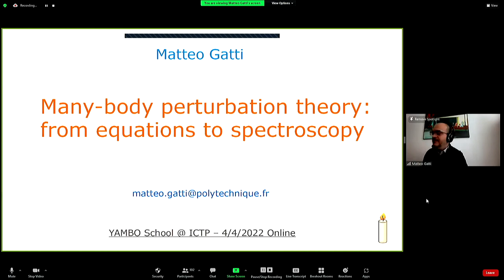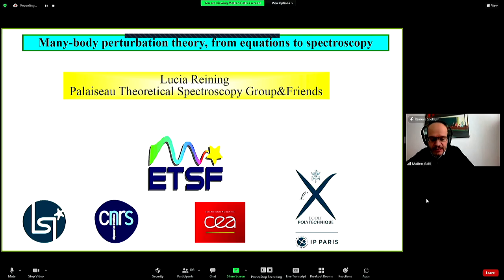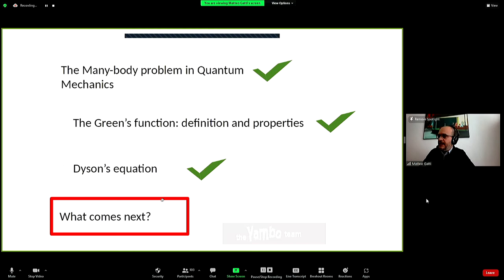The idea of Lucia's lecture was to make the bridge between what Pedro has just told you about many-body perturbation theory and the equations — in particular about spectroscopy — that you will start to see starting from the next lecture.